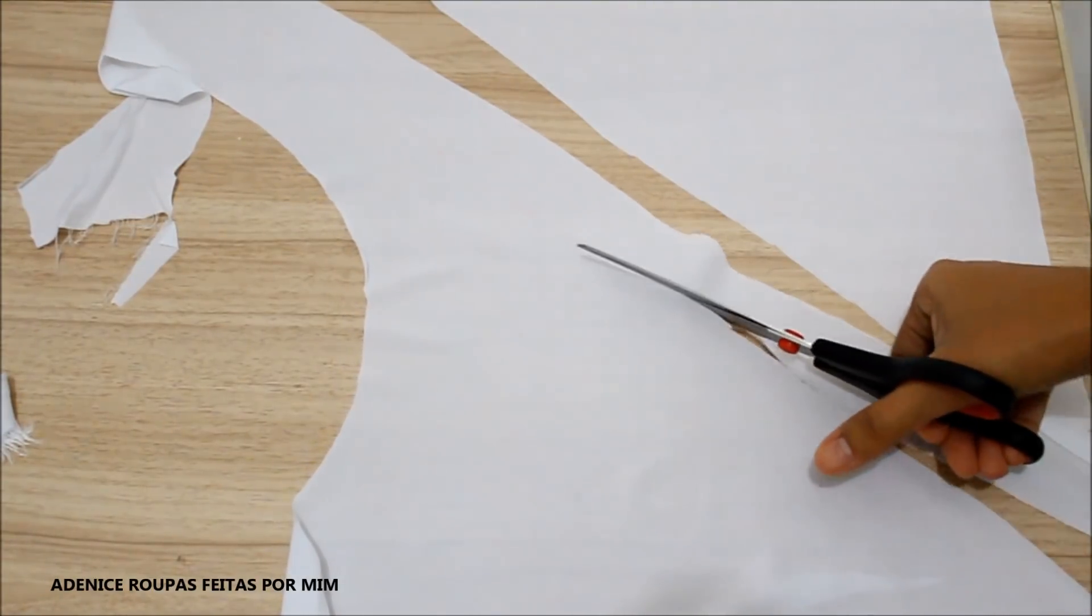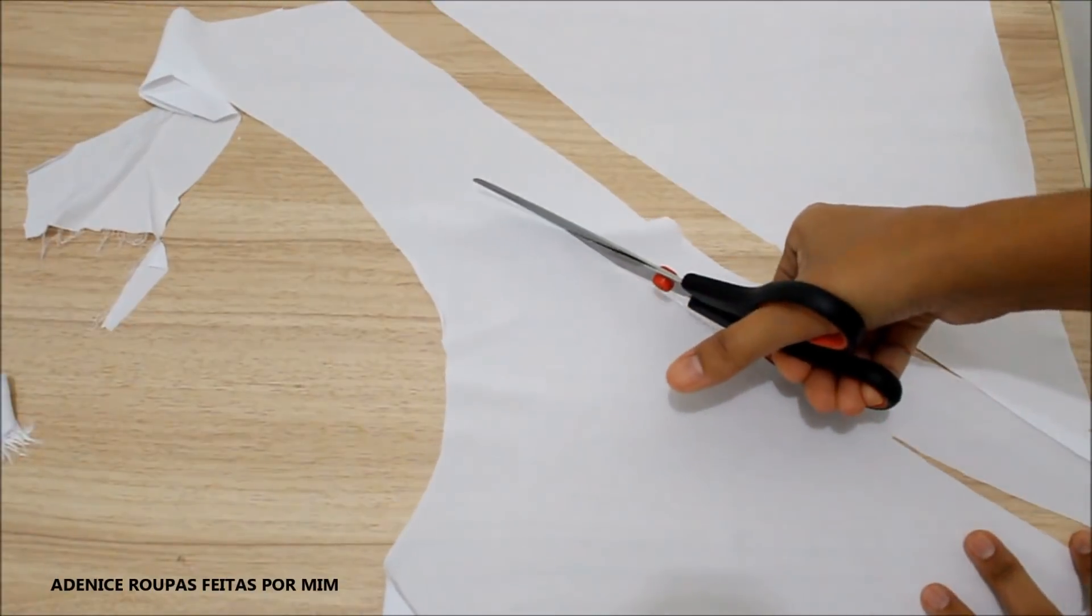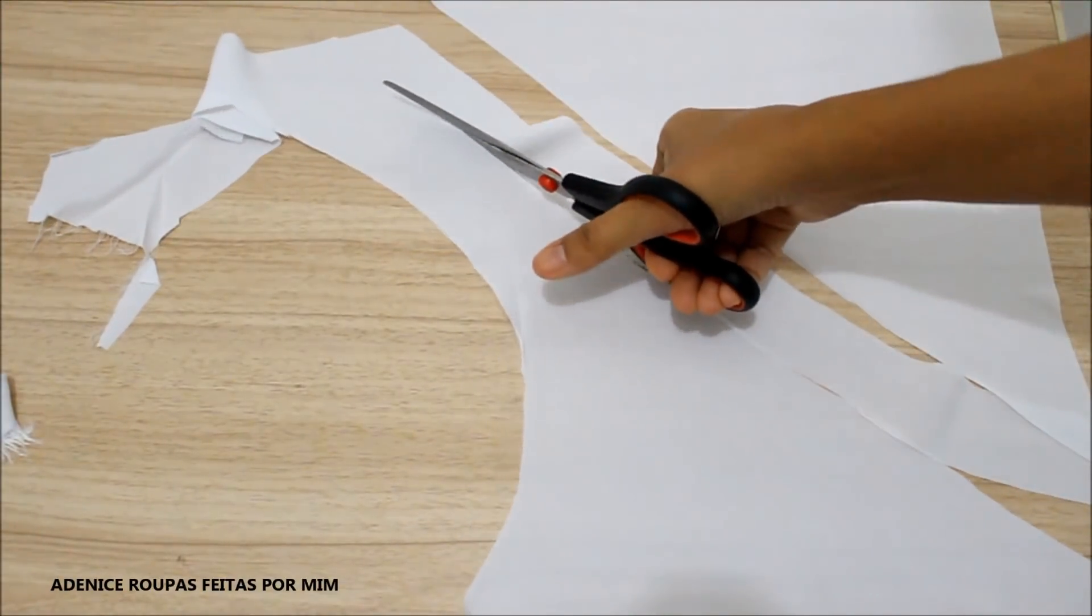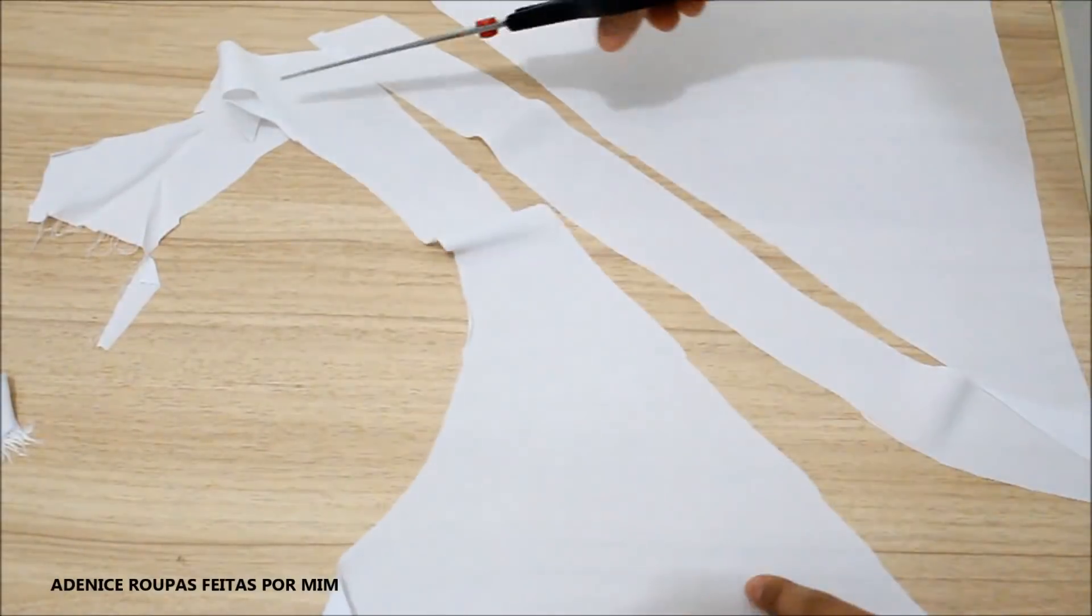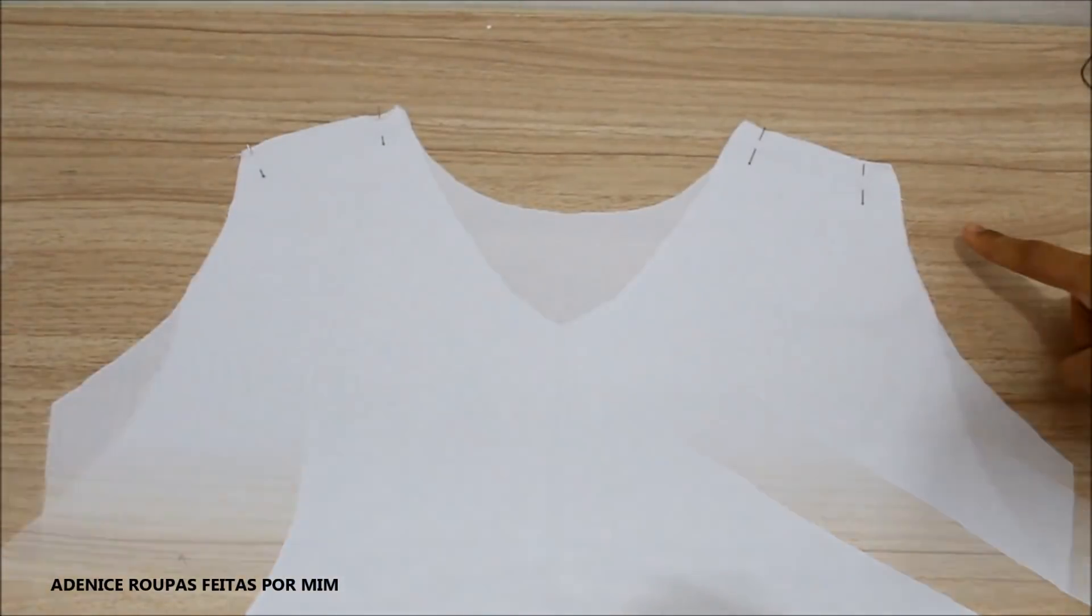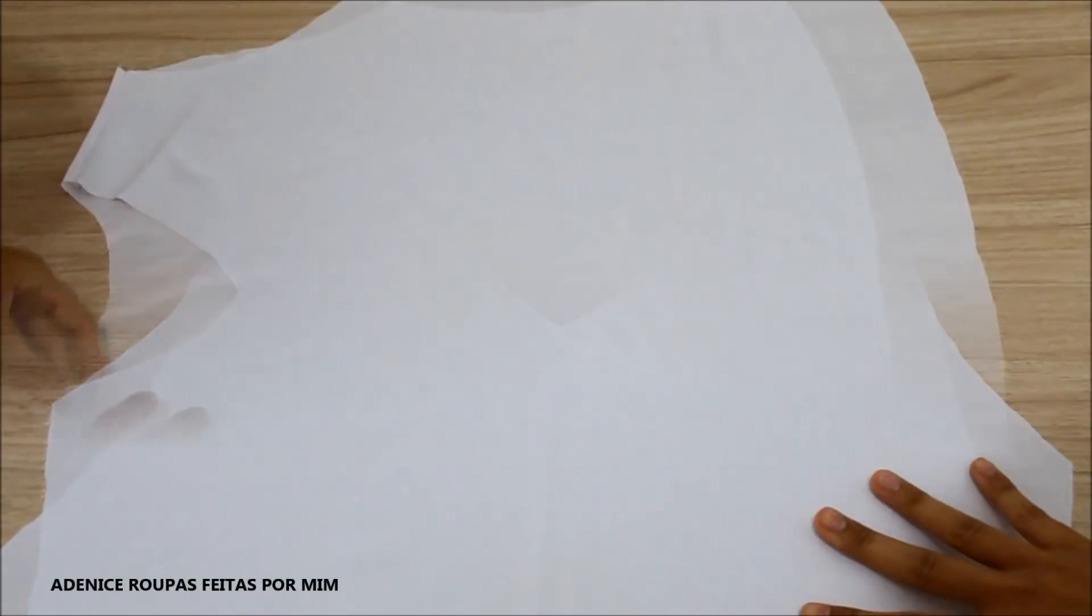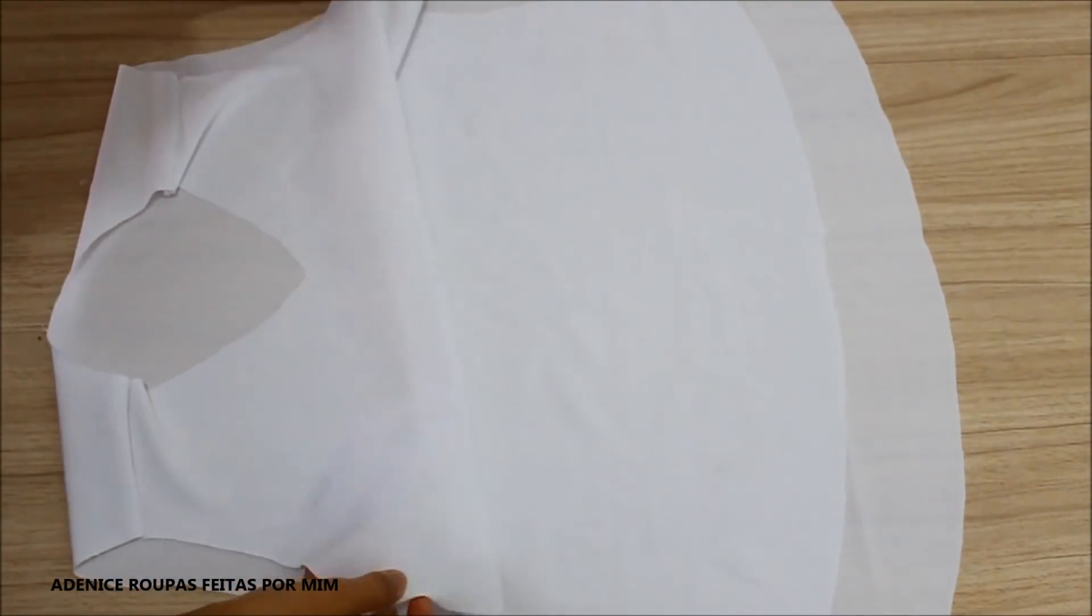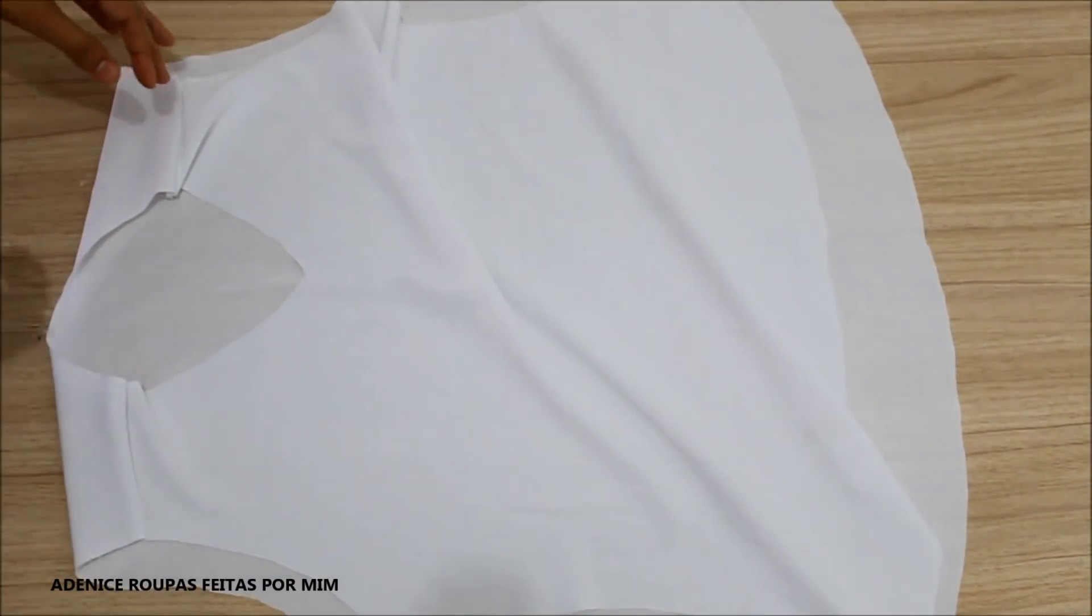Depois de cortado, eu vou alfinetar os ombros. E fazer uma costura francesa. Depois que eu fizer a costura francesa nos ombros, eu vou fazer a costura nas laterais.